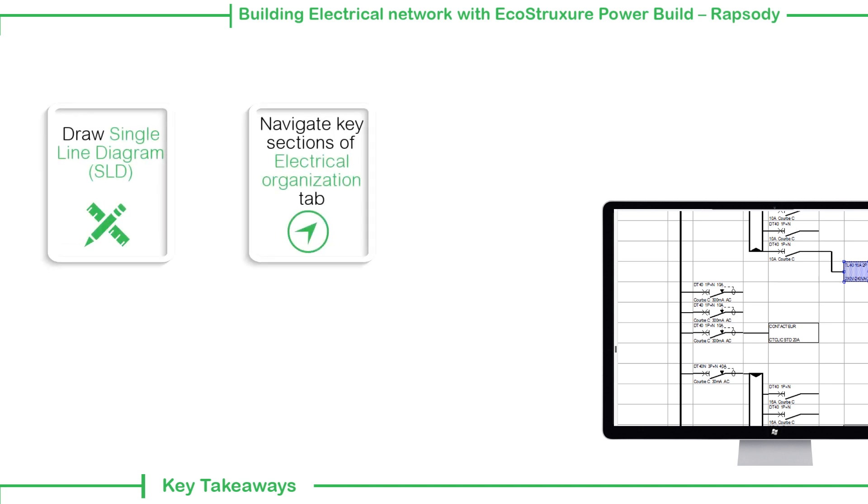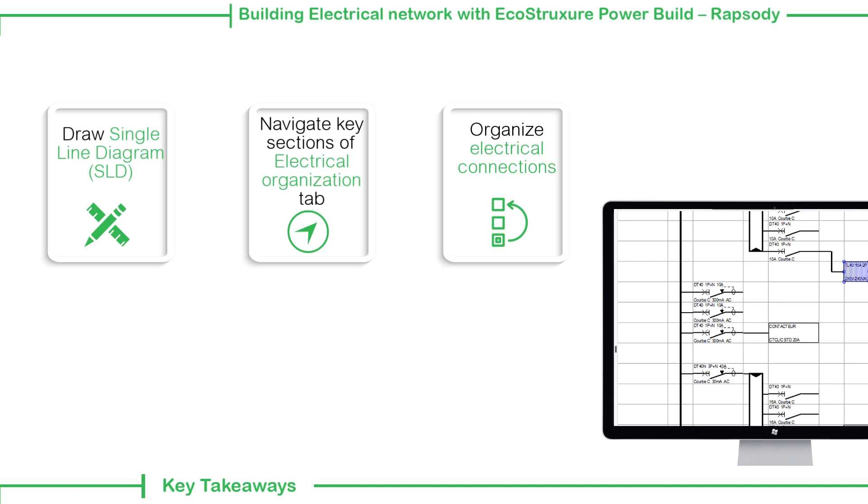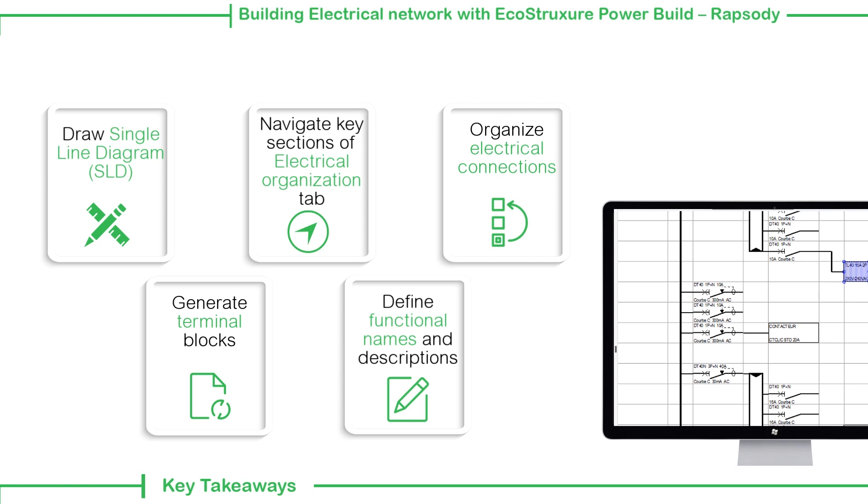Navigate the key sections of the Electrical Organization tab in a simplified view; rearrange or organize electrical connections; generate terminal blocks; and define functional names and descriptions.